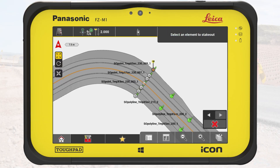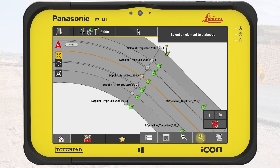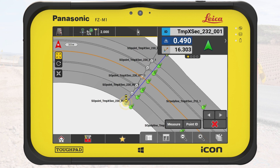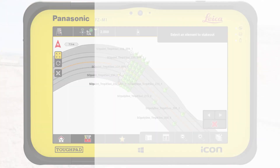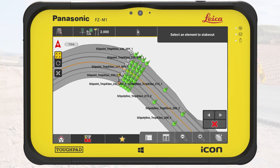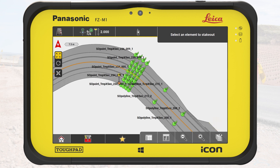In the same way, we stake out each point of the cross-section. We tap on the forward button to go to the next temporary cross-section, select the innermost point, stake it out in tolerance, and store the point. We repeat the same process for the following cross-sections to get an overall picture of the state of the existing road in relation to the design file. When all relevant points are stored, we tap on Cancel to exit the tool.